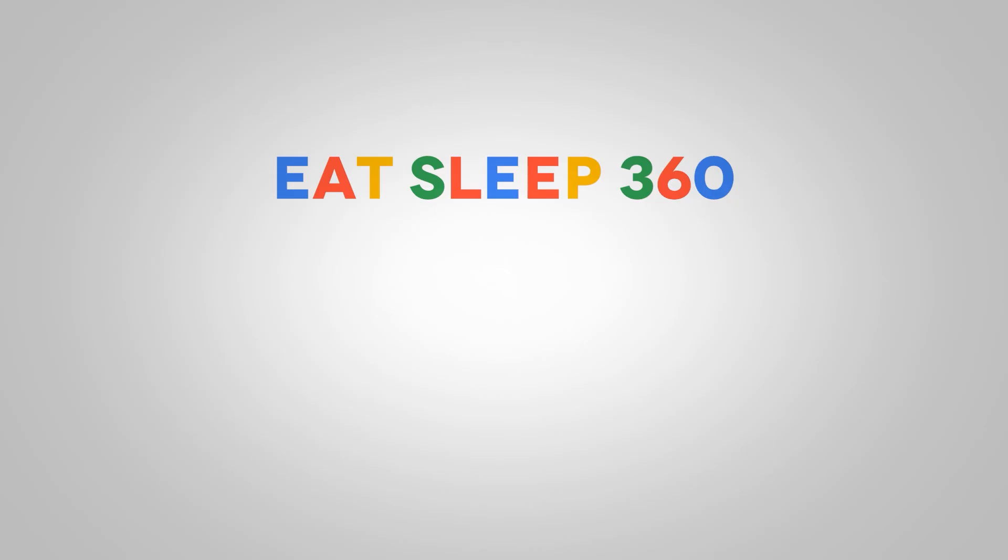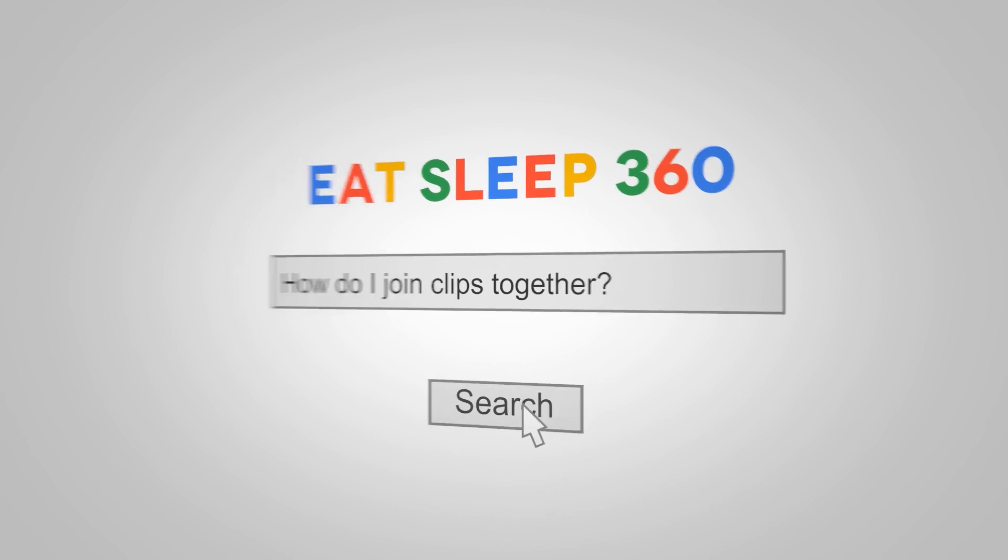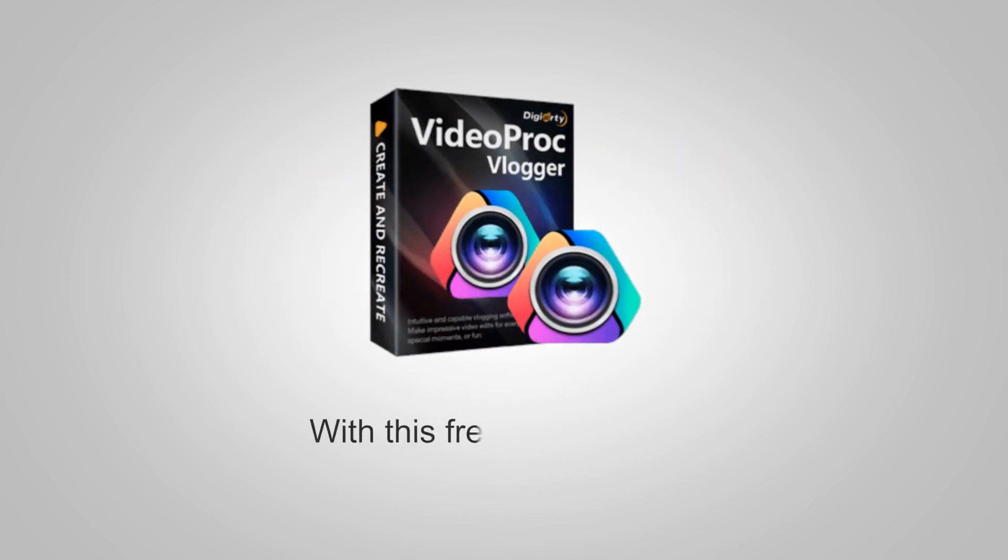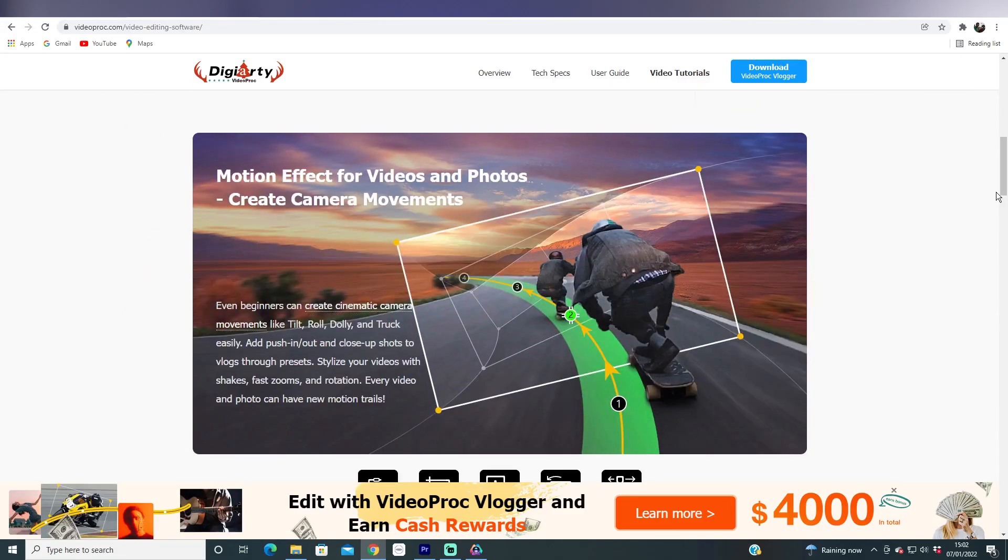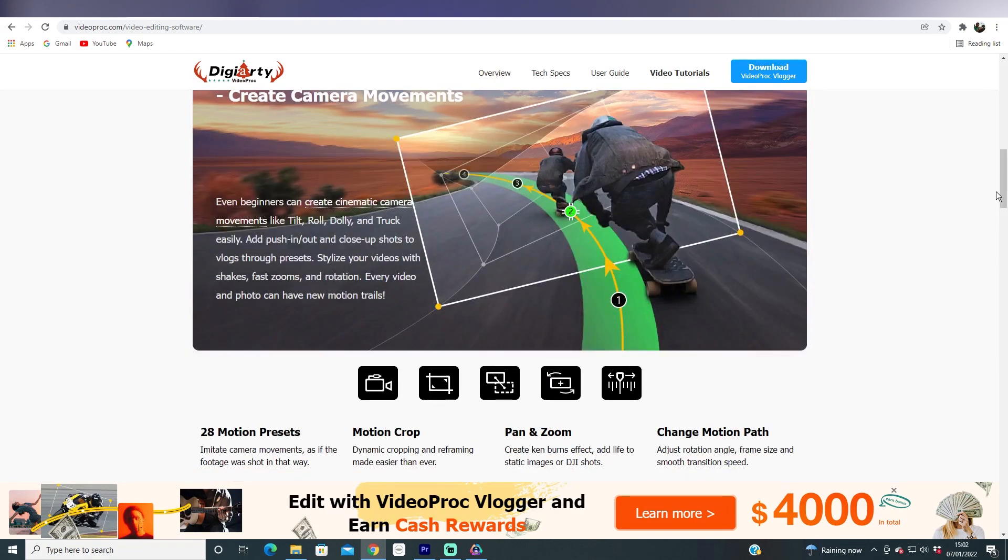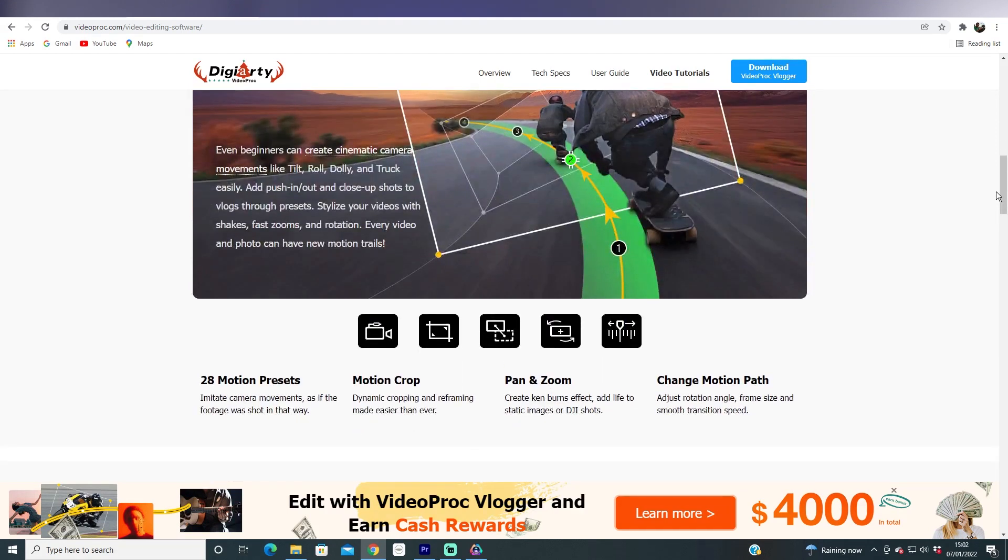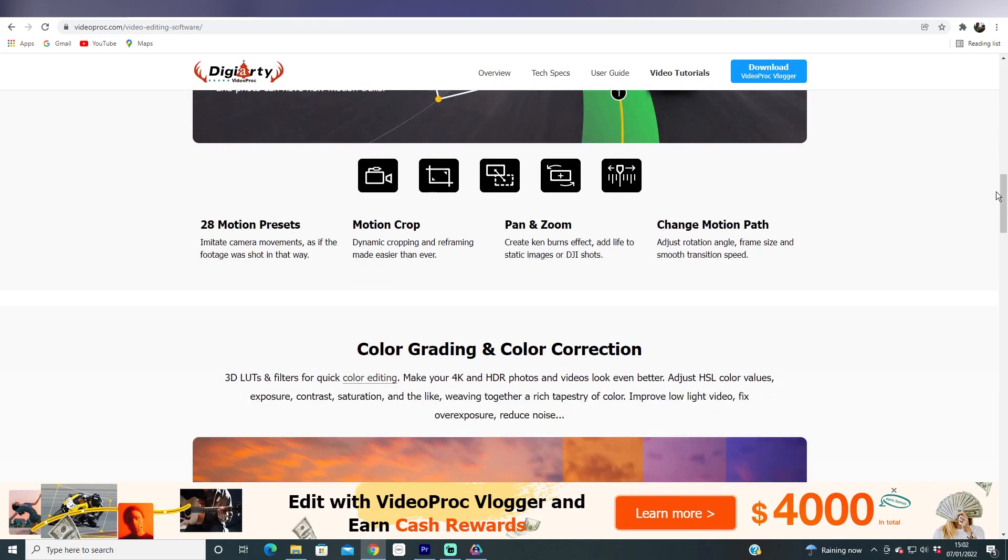The biggest problem you face in Insta360 Studio after you've reframed your 360 clips is that you can't join anything together, you can't add music, you can't add titles, and you can't complete your video. This free desktop video editing software called VideoPro Vlogger solves these problems. It gives you an all-in-one solution to properly finish your reframed 360 videos.